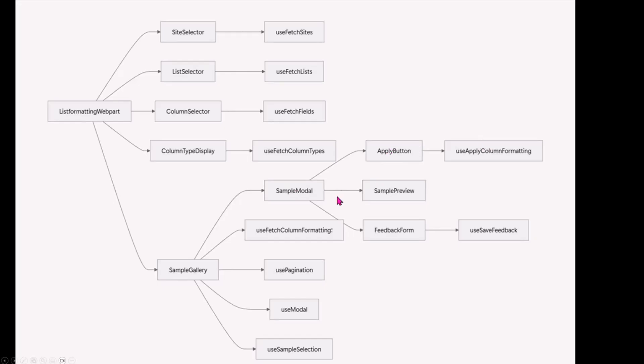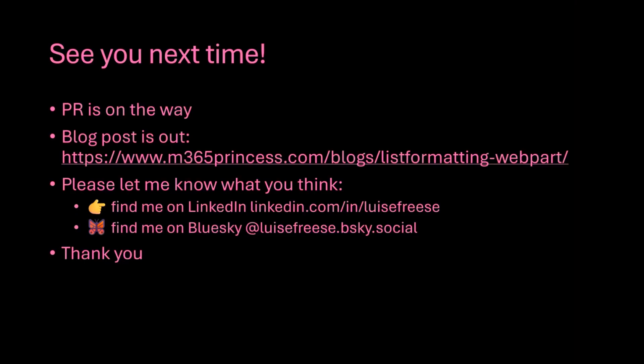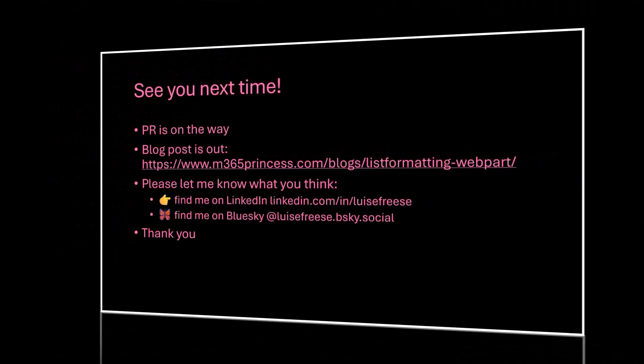And then in the sample gallery we have the modal and the modal has the apply button which has its own hook. And obviously the sample preview so that's the core of what we want to see. And it has the use fetch column formatting hook, the pagination, the use modal and the use sample selection so that we know which sample we need to apply. And with that I would say thank you and see you next time. The PR is on the way. I blogged about it with a lot of code snippets already. Please let me know what you think and thank you again.